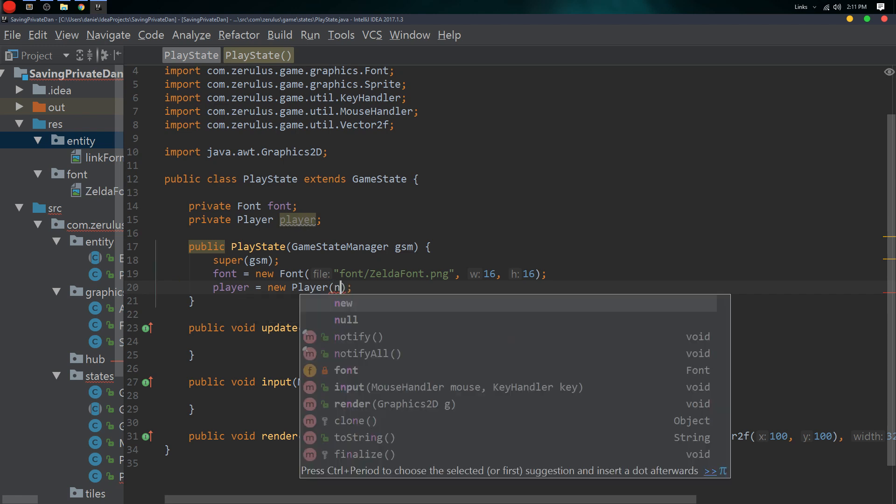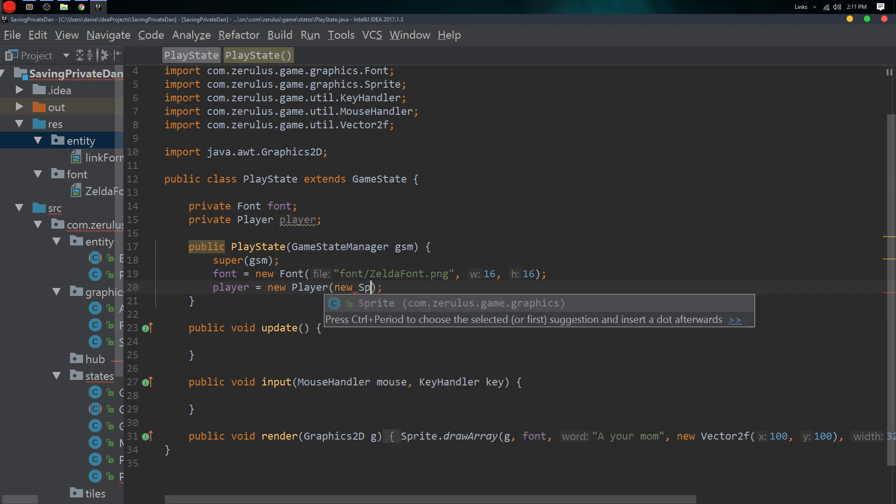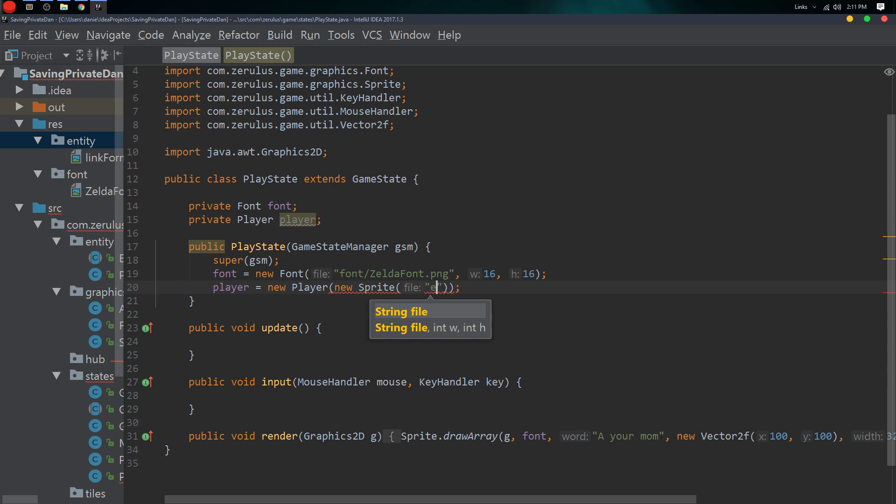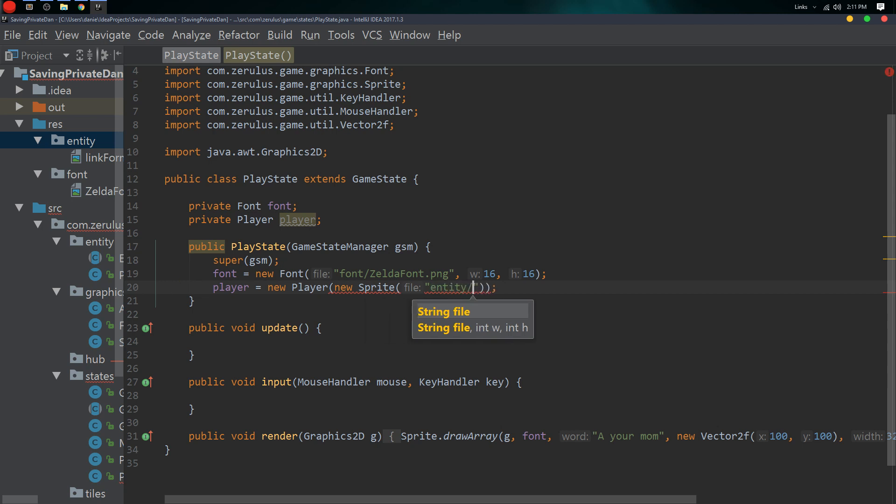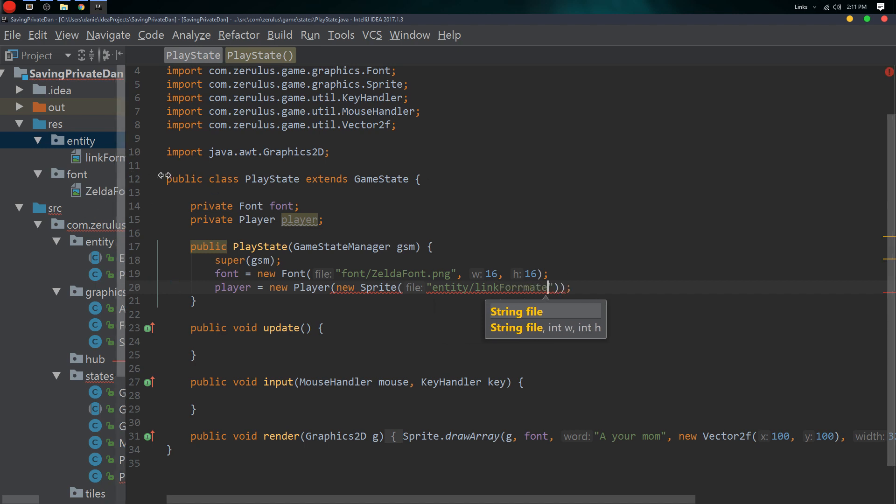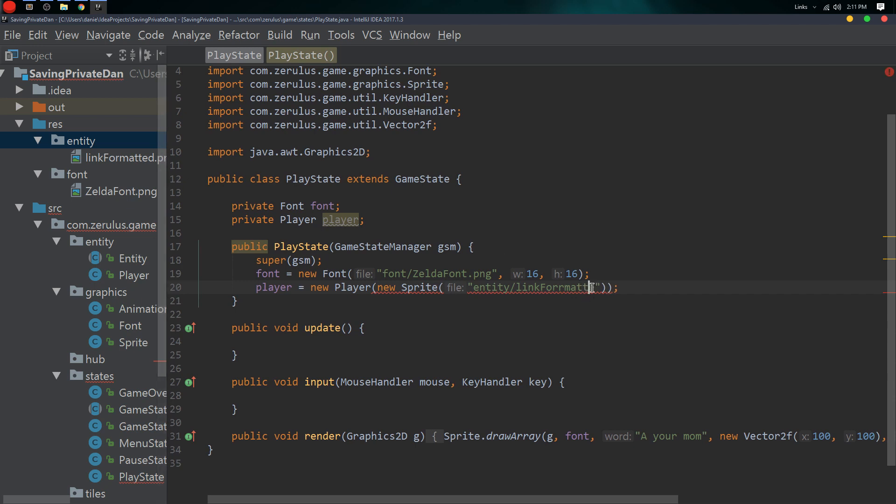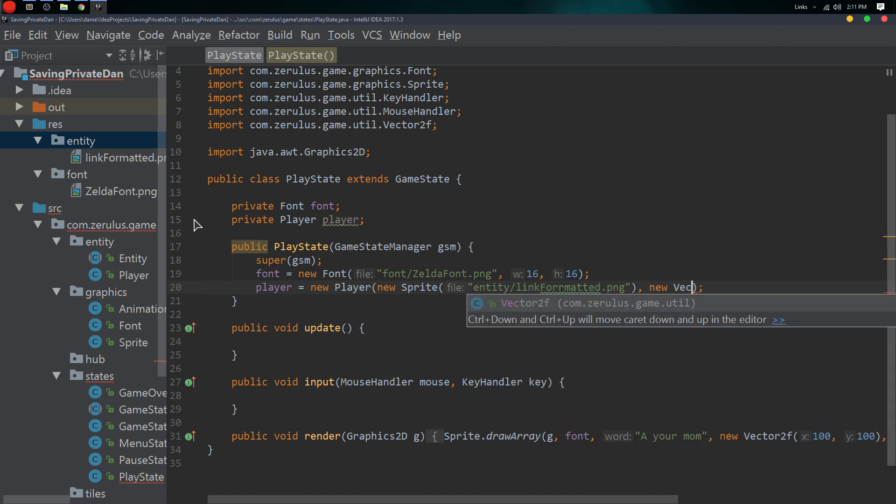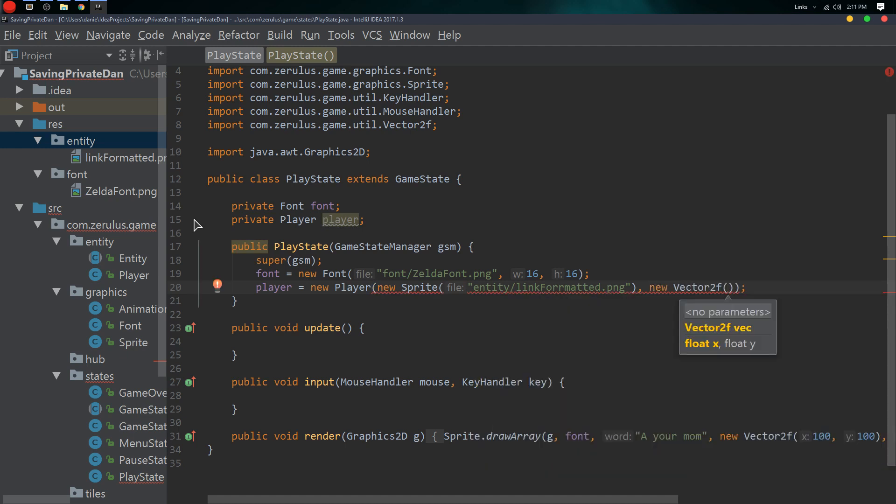We need a sprite sheet in there, so new SpriteSheet. We just need to give it the file name, so it's in the entity and it's called the link formatted, I think there's two T's, formatted.png.